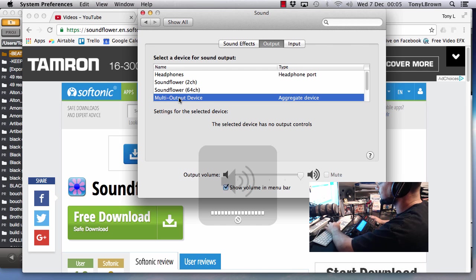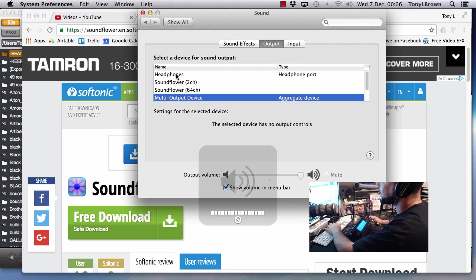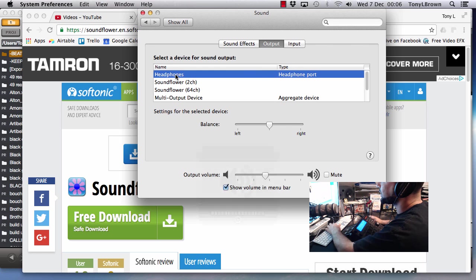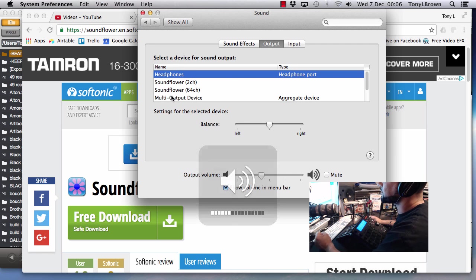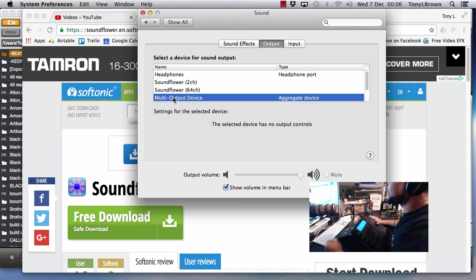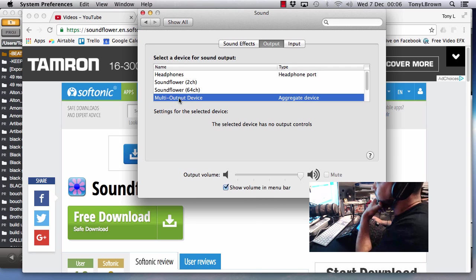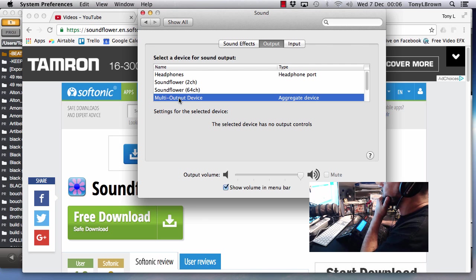So you'll see there I'm pressing to turn the volume up and down and it won't turn up or down. If I put it on headphones you'll hear it turns it up and down. So just bear that in mind. So we're going to select multi-output device.